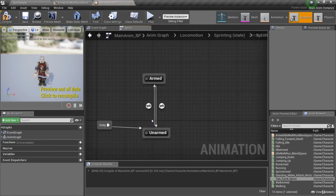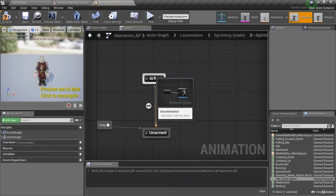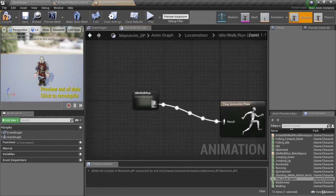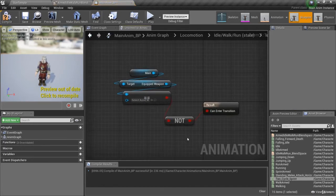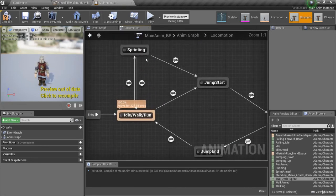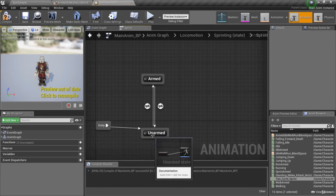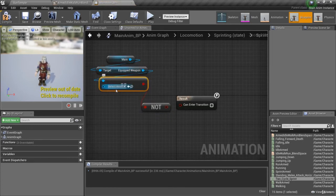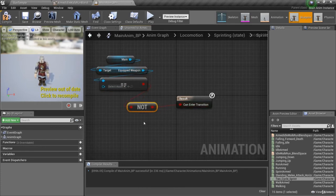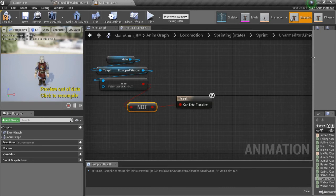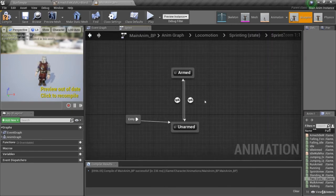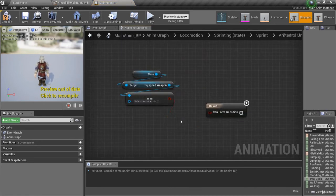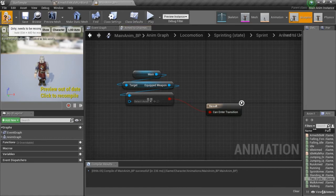For the transition rules, I can reuse the same logic from idle walk run. I'll go to that transition rule and copy it with Ctrl+C, then go back to locomotion, into sprinting, into the sprint state machine. For unarmed-to-armed, I paste it in — this checks if equipped weapon is NOT null, meaning we're armed, so we transition to armed sprint. For armed-to-unarmed, I paste it, remove the NOT node, and plug it in directly — if equipped weapon equals nothing, we go back to unarmed sprint. Compile and save.